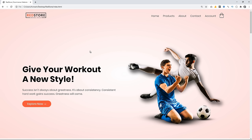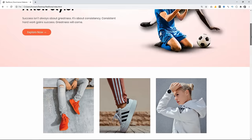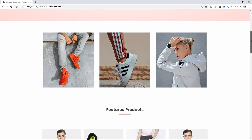This is the website template we will create in this video. First, we have a header with a navigation menu and logo. Next, there is text on the left side and an image on the right side. There's a button with a beautiful hover effect. Scrolling down, we have some images for different categories.